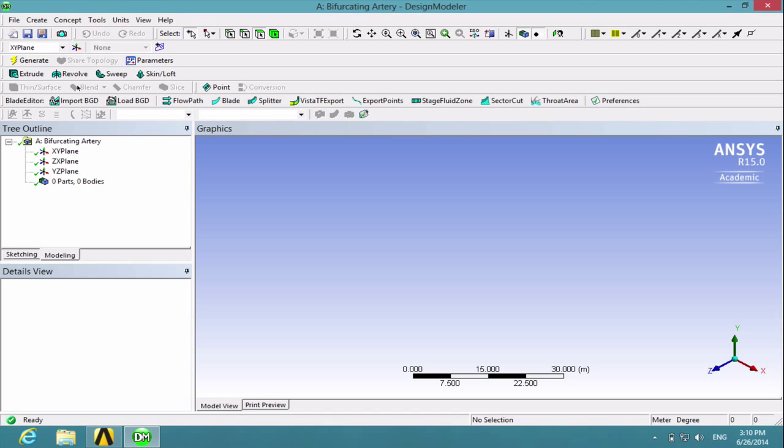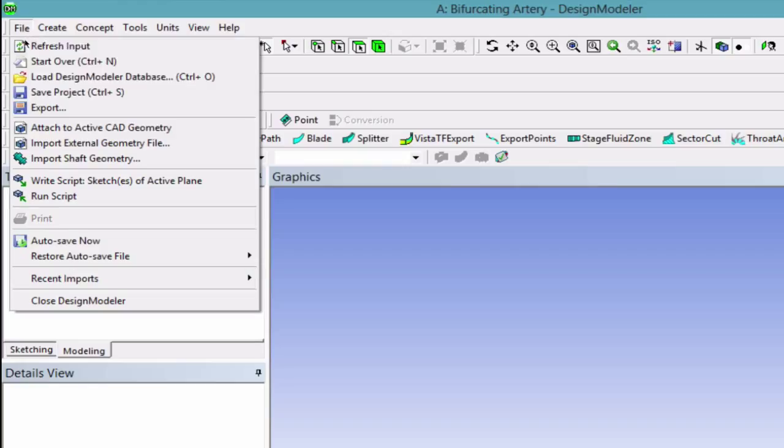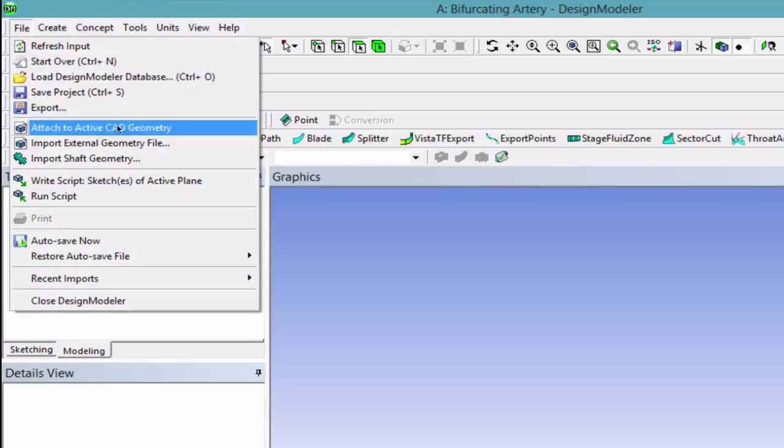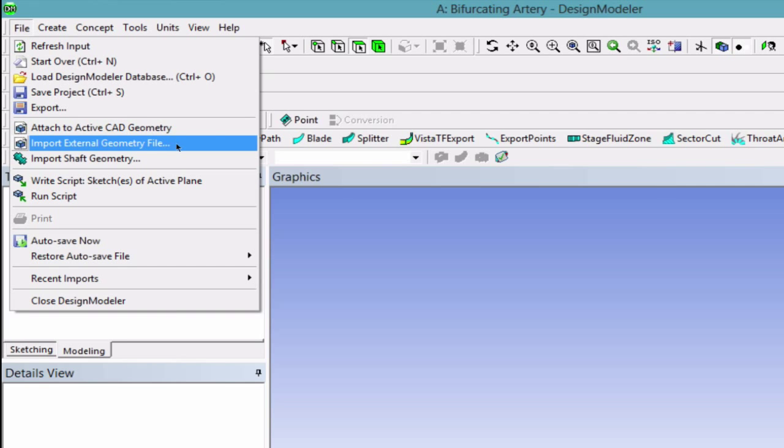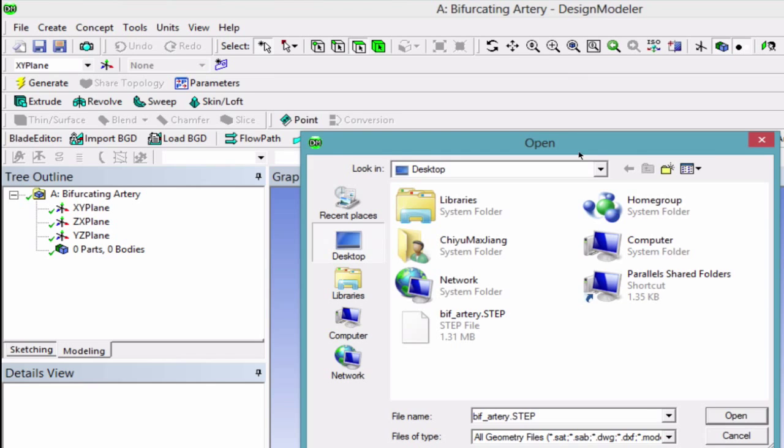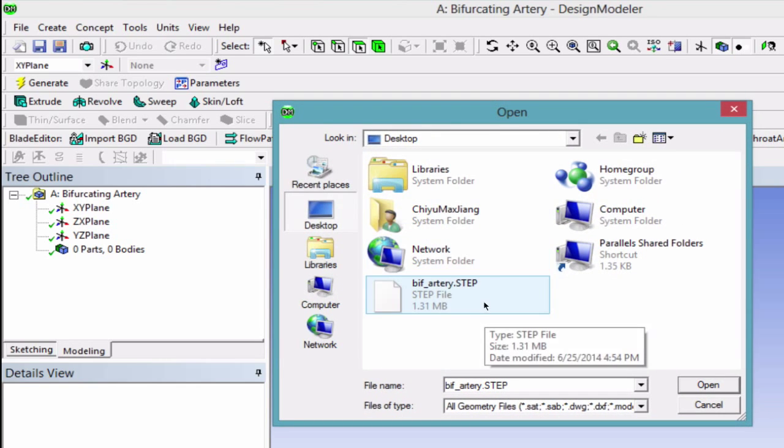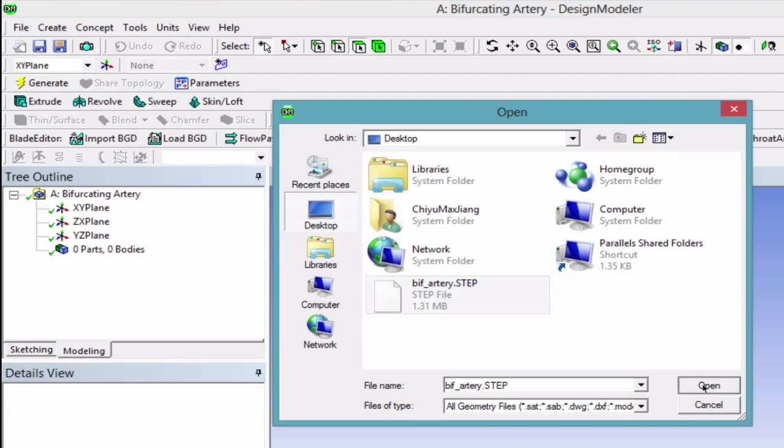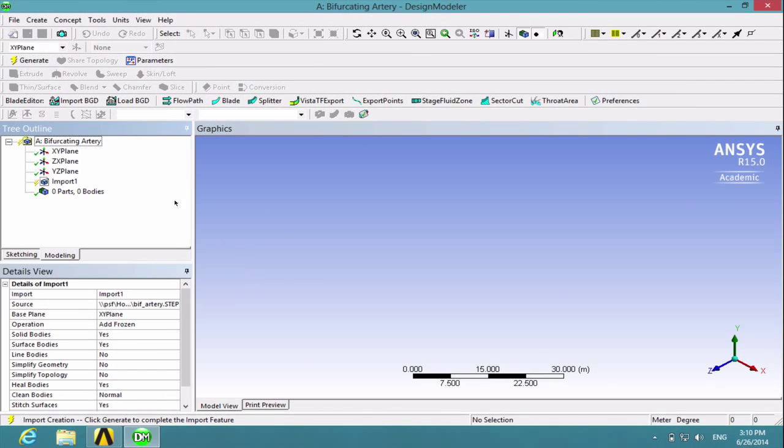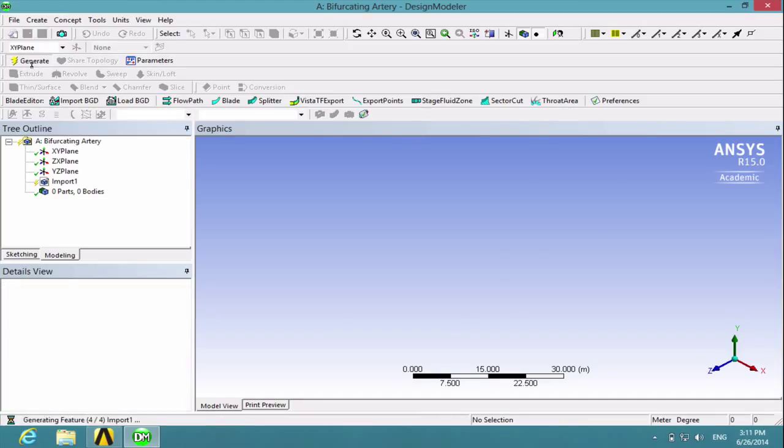Okay, so now we need to import our geometry file, which is a step file created using some other software. So under File, go to Import External Geometry File and select that, and then find your geometry file and open. Then all you need to do is click generate and the program will import the geometry automatically.